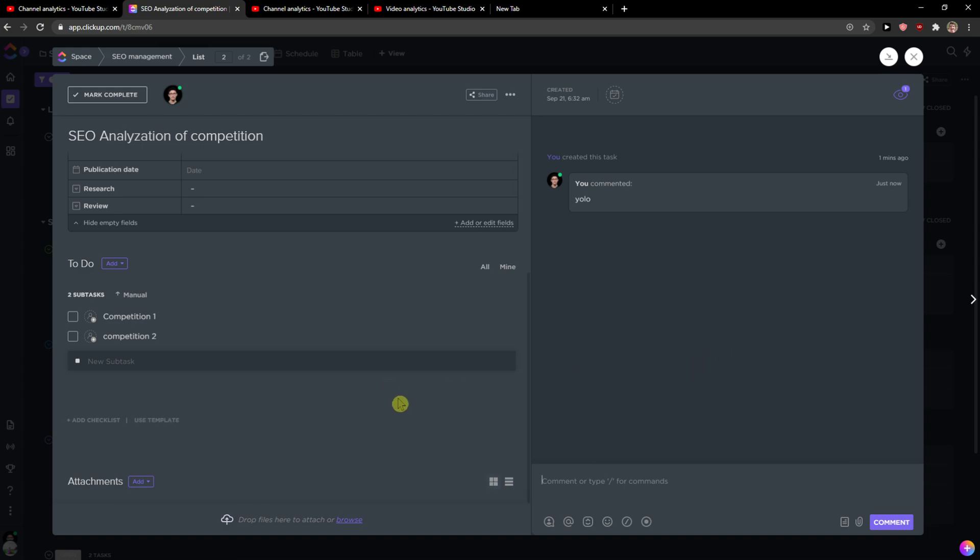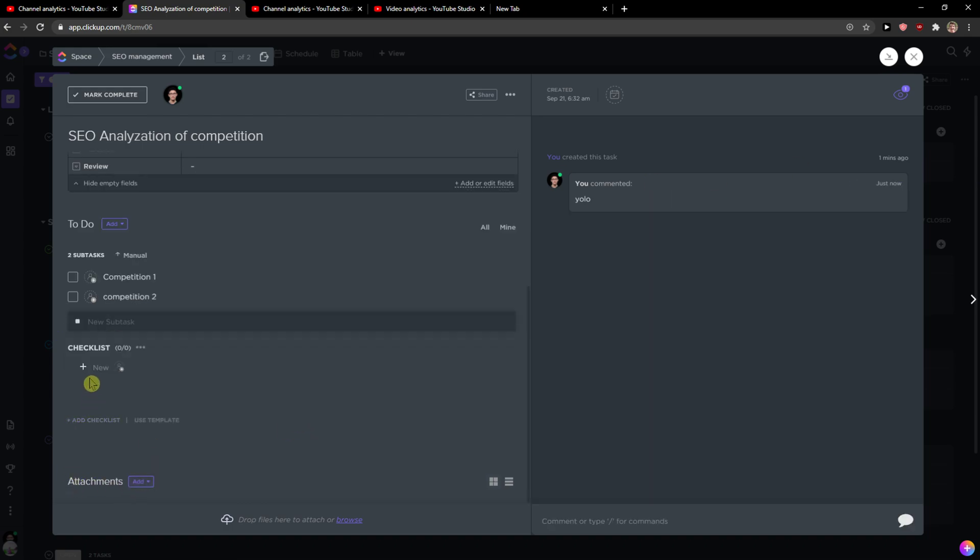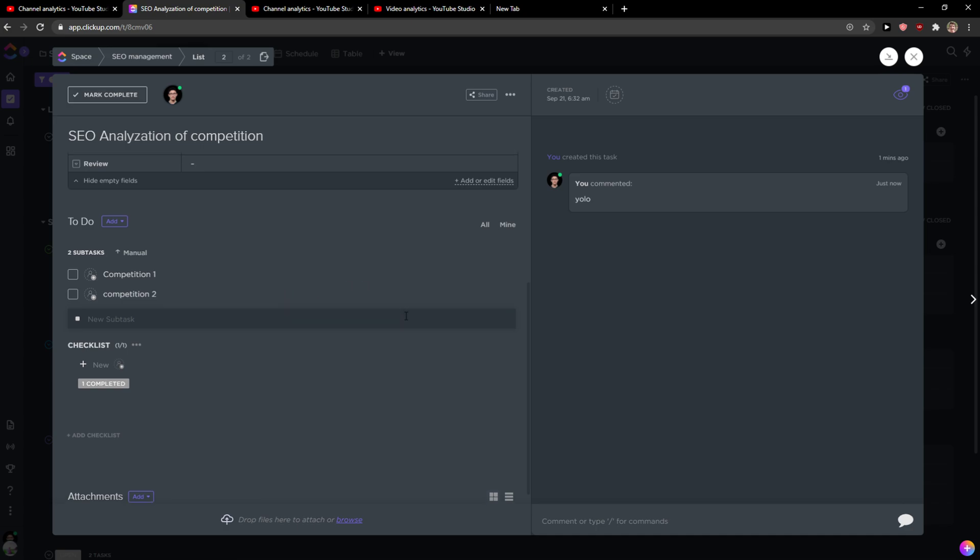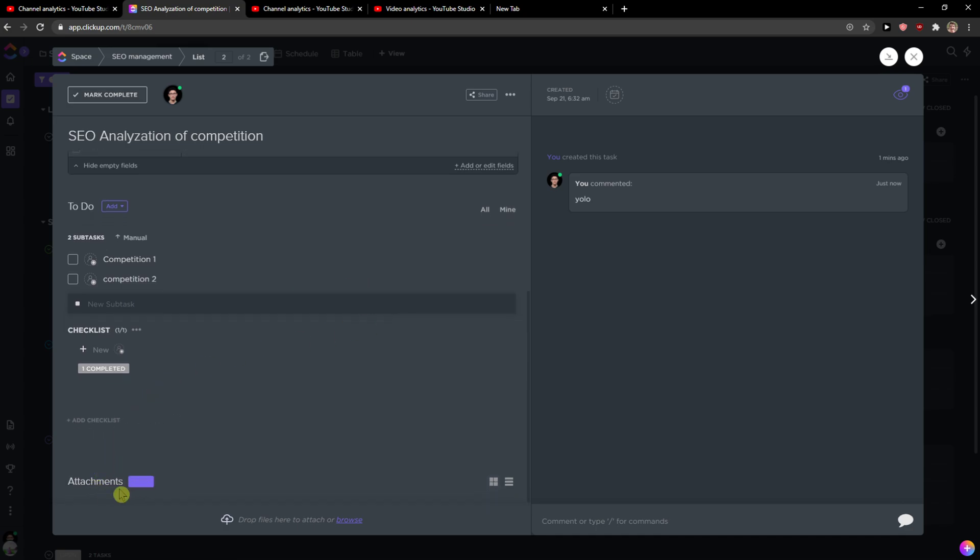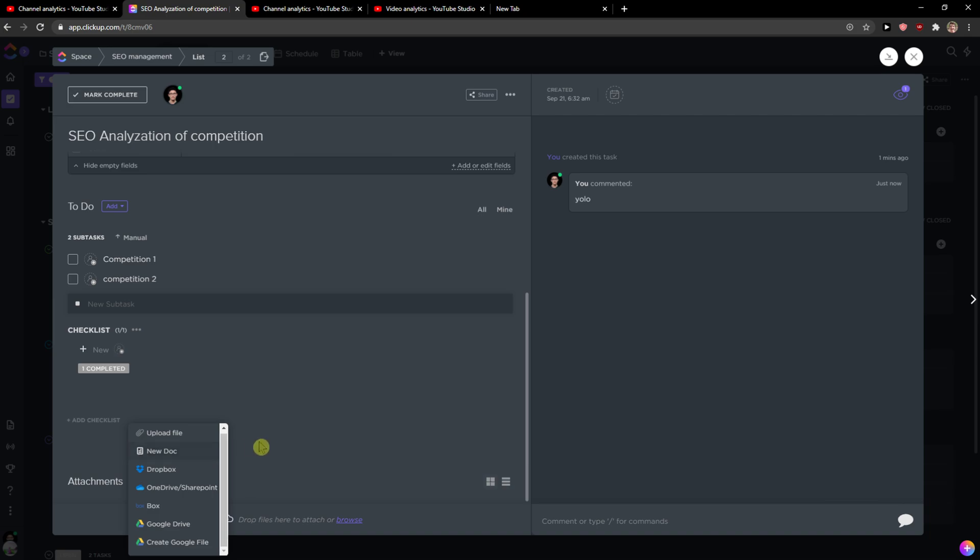If someone is here with me on these tasks, then I can add checklist here again. You can edit it. It's similar to subtasks in my opinion. And attachments, so you can also add files connected with Google Drive, Dropbox, and it's pretty magic.